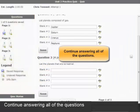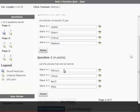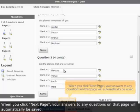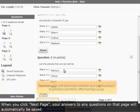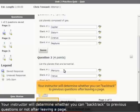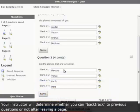Continue answering all of the questions. When you click Next Page, your answers to any questions on that page will automatically be saved. Your instructor will determine whether you can backtrack to previous questions after leaving a page.